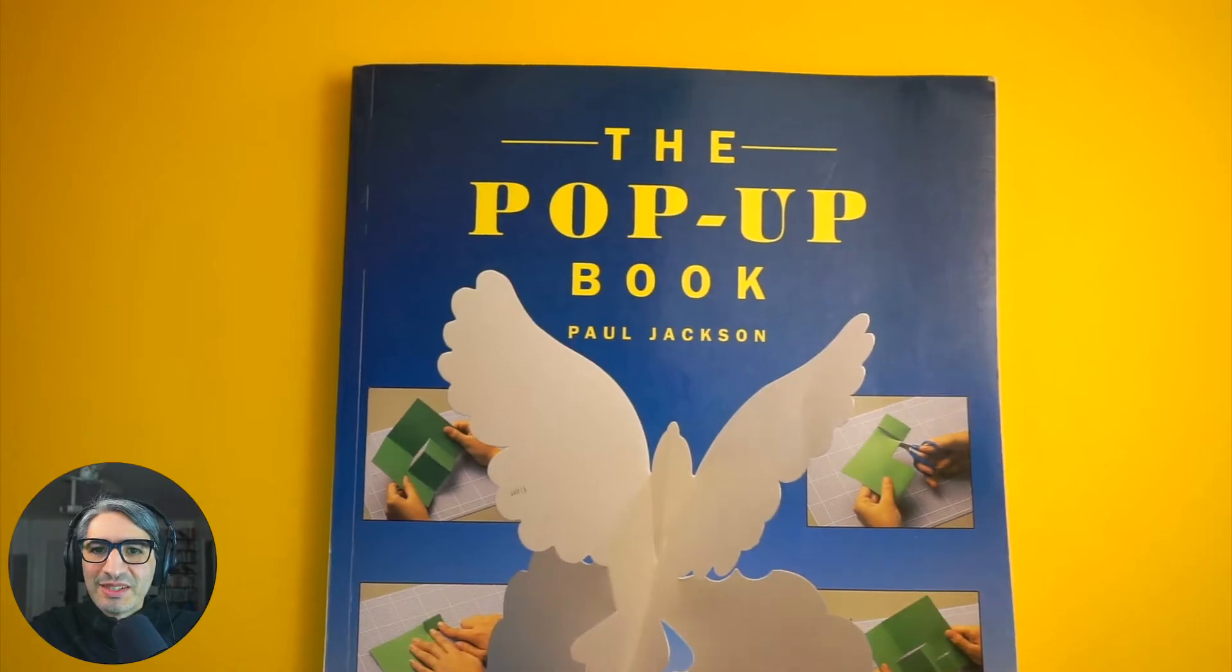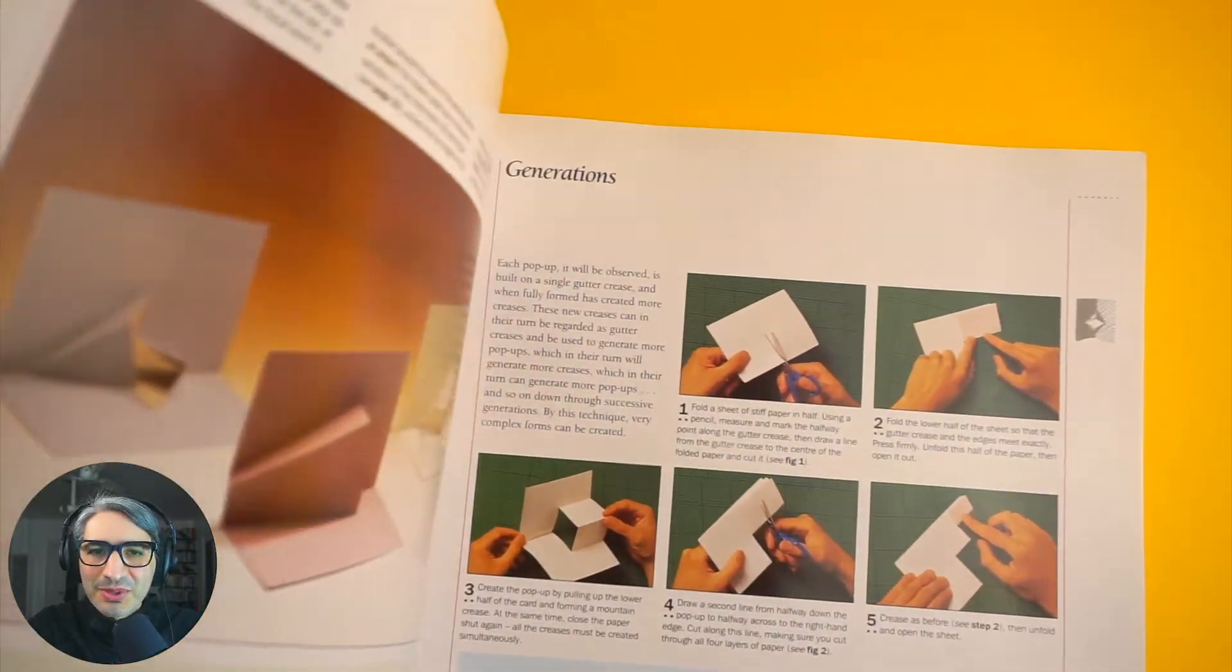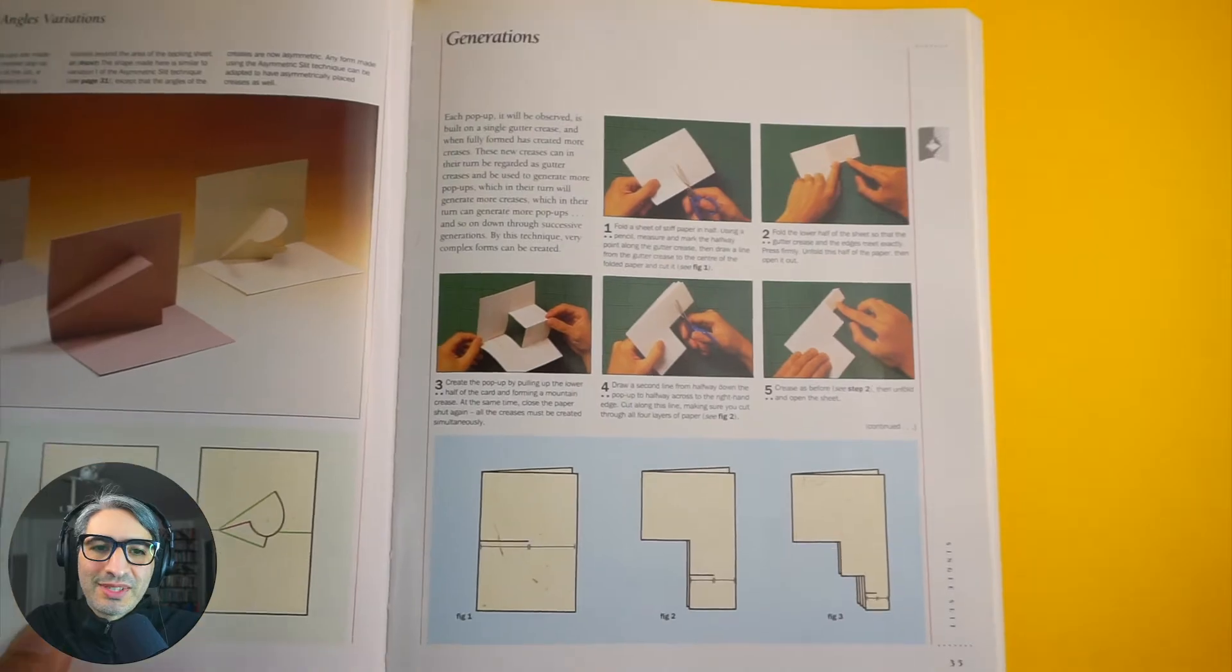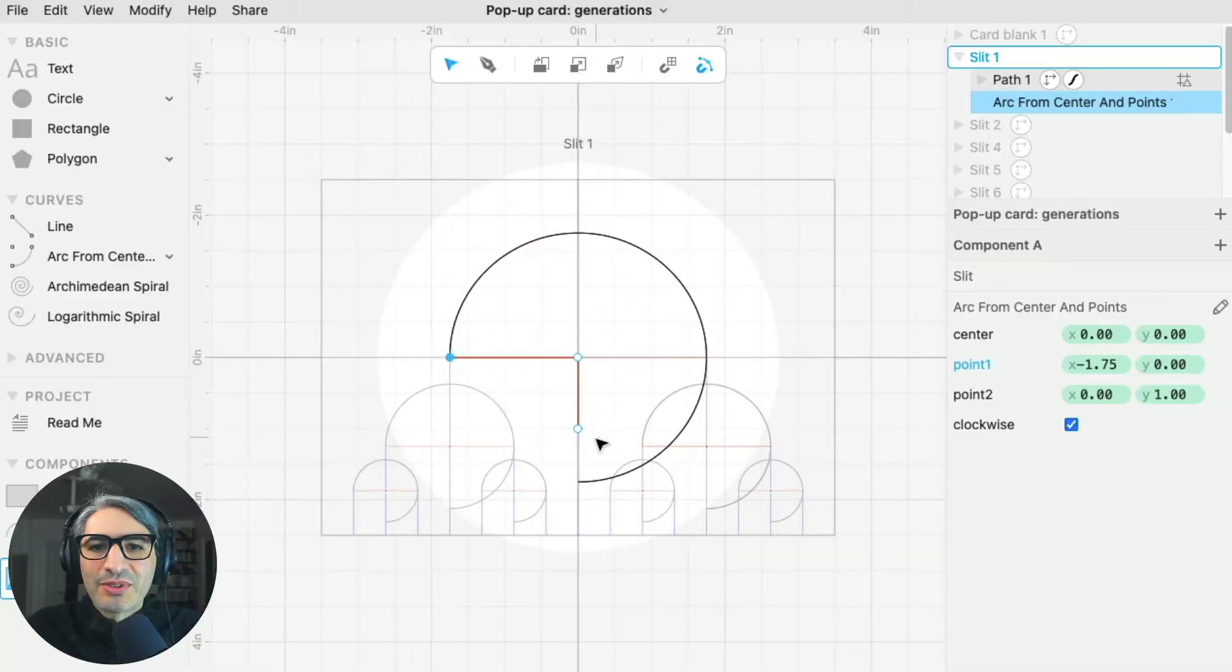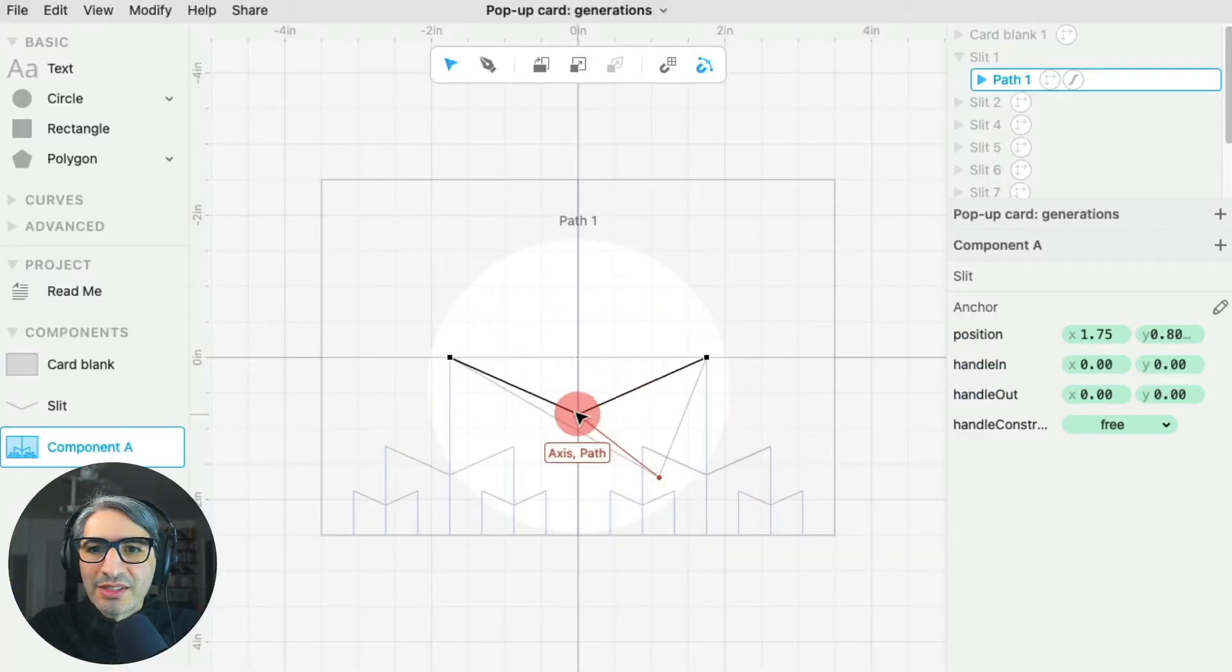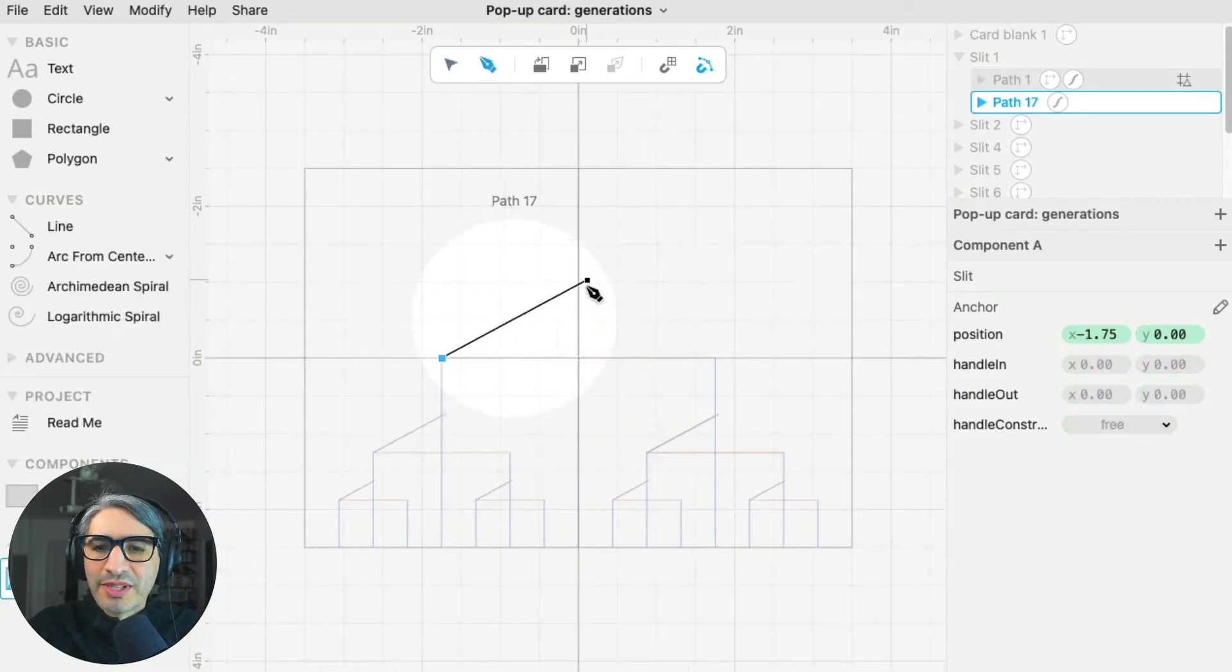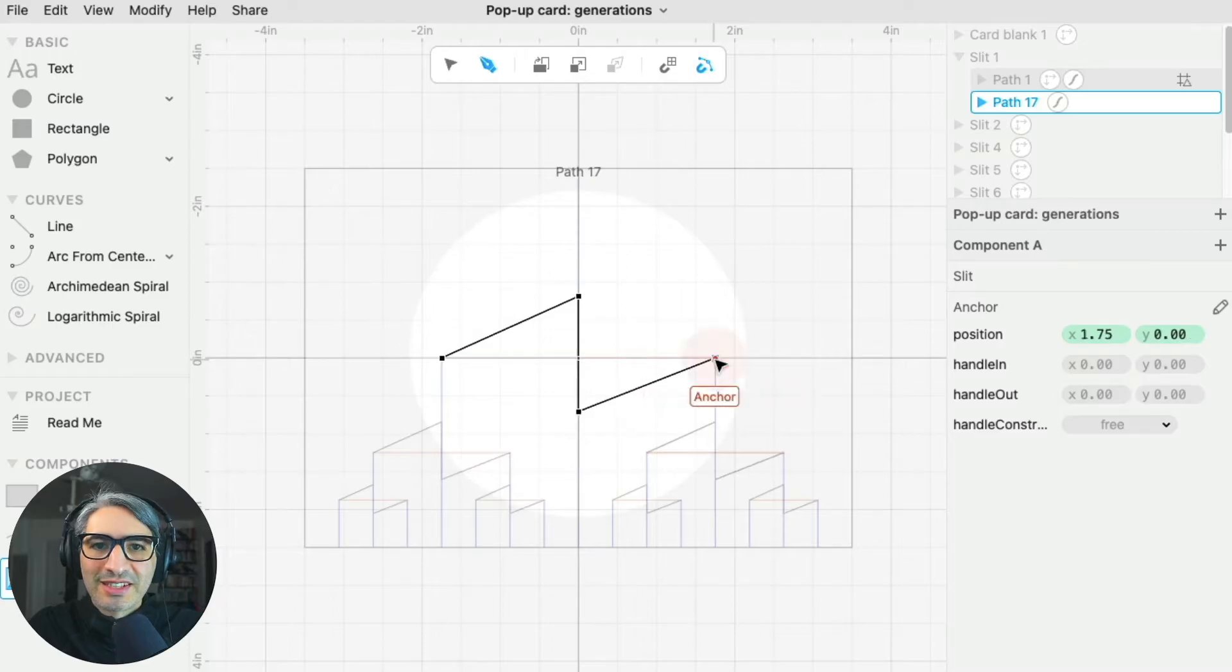Paul Jackson calls those multiple versions generations of the same pop-up. So in the third part of the video, I'm going to show you how to use components in Cuttle to easily create those iterations and hopefully find some cool designs. Let's get started.